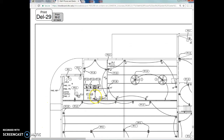Zooming in on that corner, I can see the EWH-2 symbol pointing to this area. We have panel PP1, circuits 38 and 40. So the answer is PP1, circuits 38 and 40.